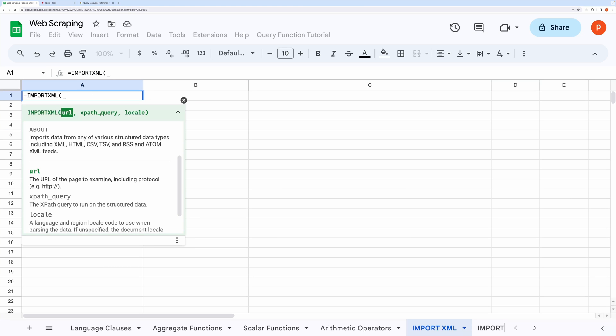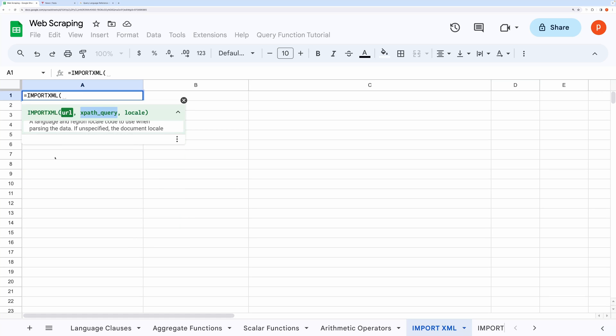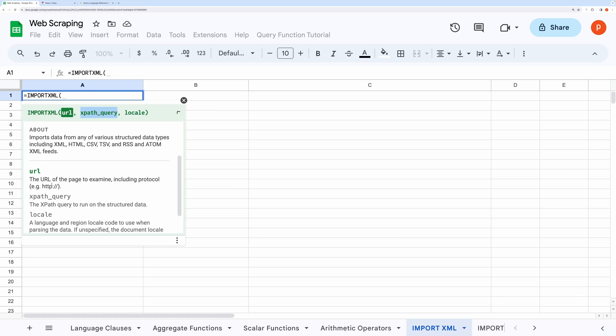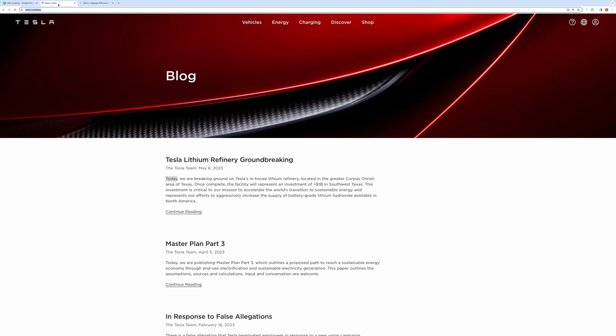It requires a URL and XPath query. XPath query dictates how to traverse through structured data and what to pick from the structured data. So in this case, the main objective is to get the XPath or query path. Let me show you how to get that.